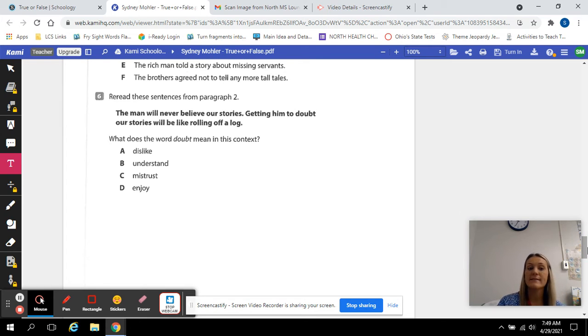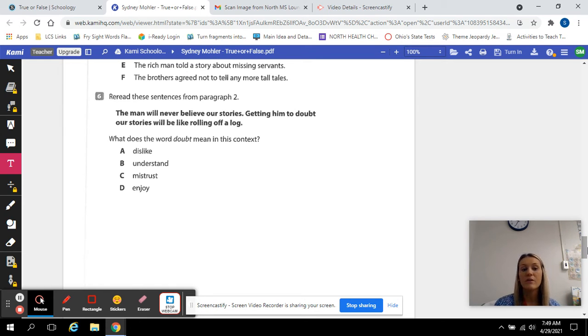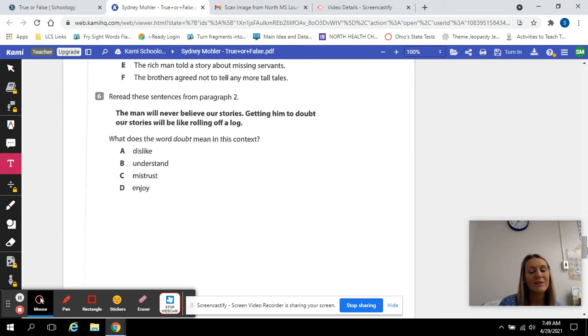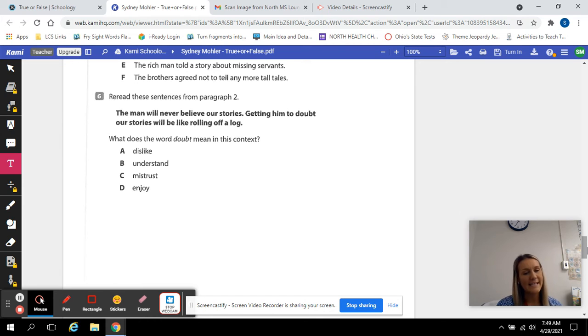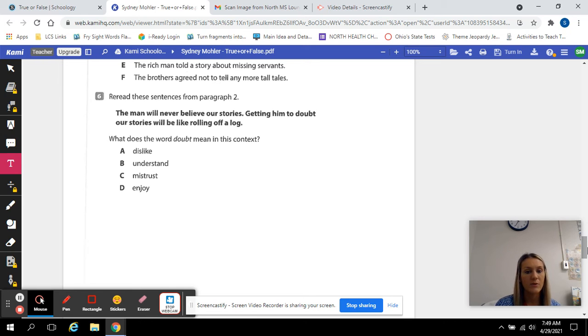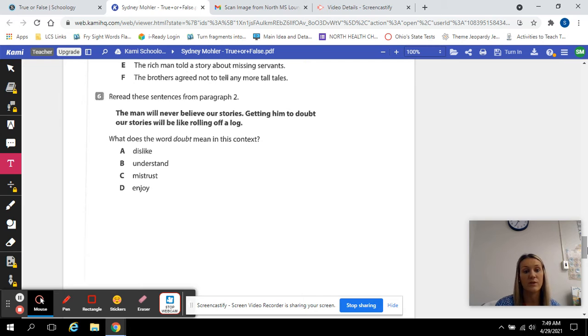Number six. Reread these sentences from paragraph two. The man will never believe our stories. Getting him to doubt our stories will be like rolling off a log. What does the word doubt mean? If you're going to doubt somebody, what does that mean? A. To dislike. B. To understand. C. To mistrust. Or D. To enjoy.